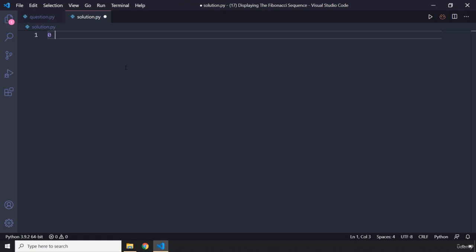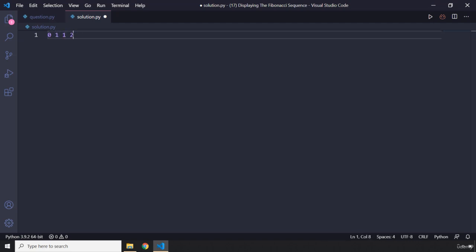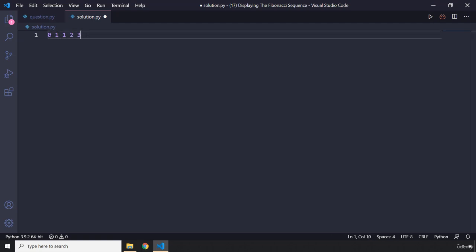The sequence starts with 0 and 1, and the next number is the addition of the previous two. So the third term is 1 plus 0 equals 1. The fourth term is 1 plus 1 equals 2. The fifth term is 2 plus 1 equals 3. Continuing: 3 plus 2 is 5, 5 plus 3 is 8, then 13, 21, 34, 55, 89, and so on.